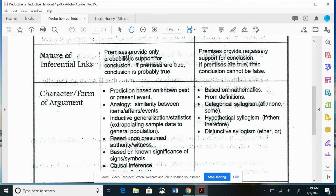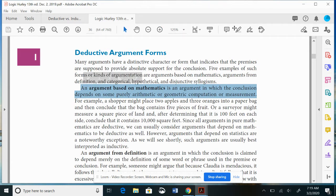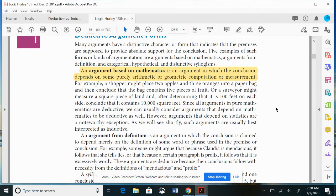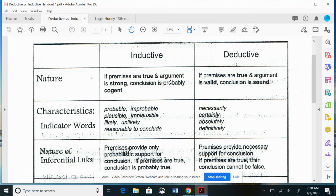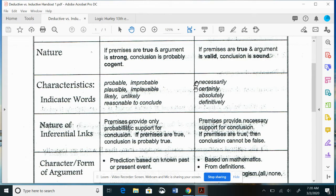Let's go to deductive argument forms. First, based upon mathematics. An argument in which the conclusion depends on some purely arithmetic or geometric computation or measurement is deductive. Why? Because math is all or nothing — 2 plus 2 equals 4, period. Is it kind of 4? No. Mathematics gives a certain, all-or-nothing conclusion. It's not going to be a probable conclusion; it's not sometimes 4. That's not where mathematics is — it's deductive.